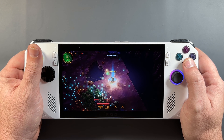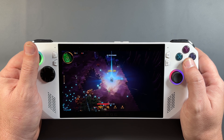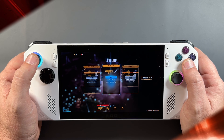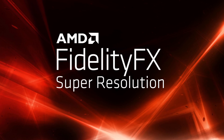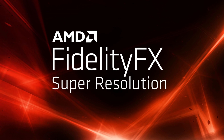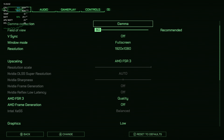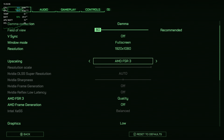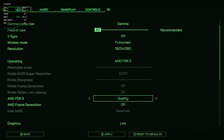Let's get right into it and talk about what each of these features do and when you should click them on. First up is FSR, or FidelityFX Super Resolution. This is an in-game feature, usually in your graphics settings. Simply go into the settings of any game with in-game FSR support and enable it with the desired performance setting.